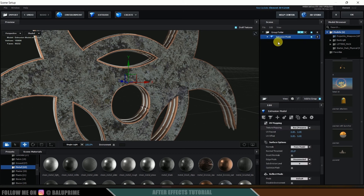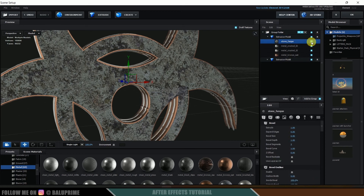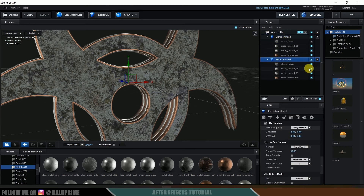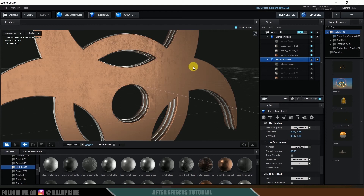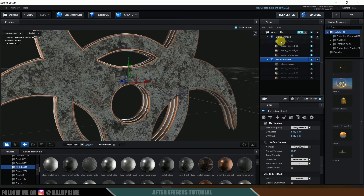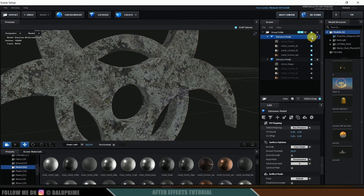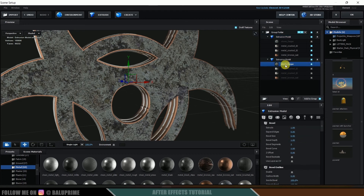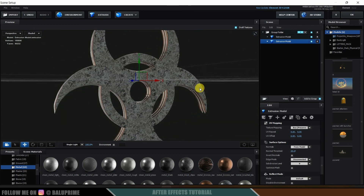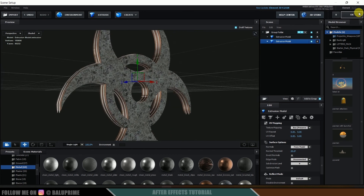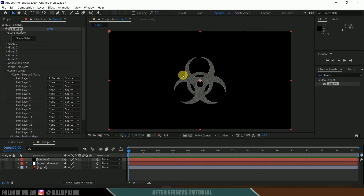Now I will duplicate this model — right click, Duplicate Model. In this duplicate, I will leave the Stone Fungus and hide the rest. In this we will get the above material, and the rest from the other models. Now let me select this extrusion model, right click, Aux Animation, and set it to Channel 1. Now we can click the OK button. Here you can see we got this logo here.